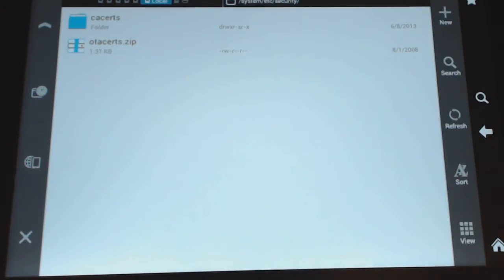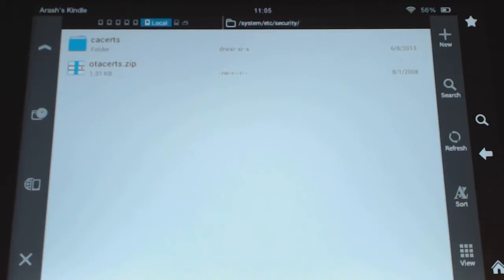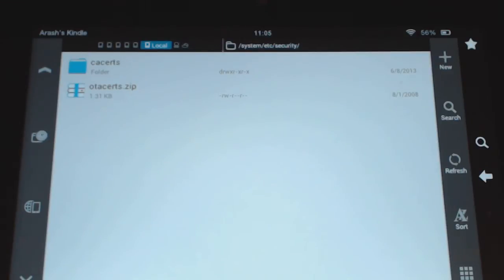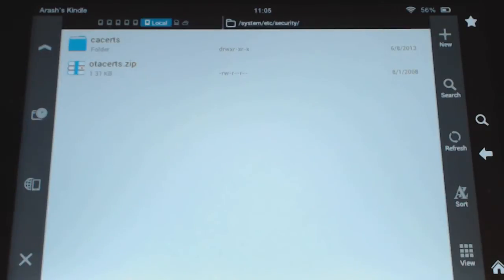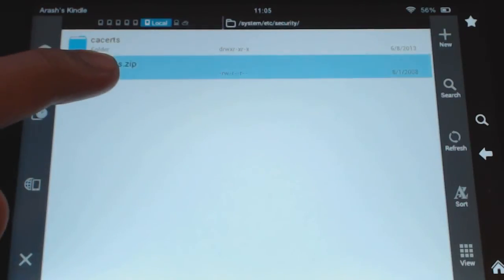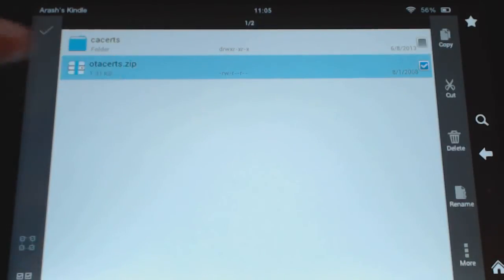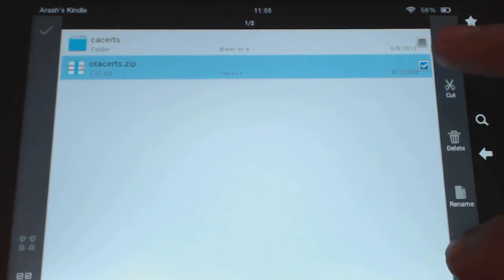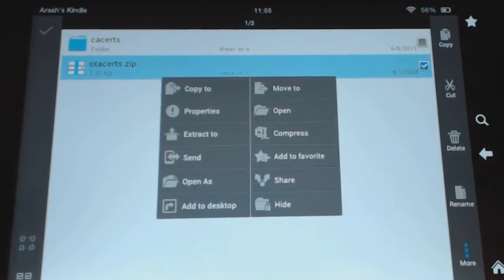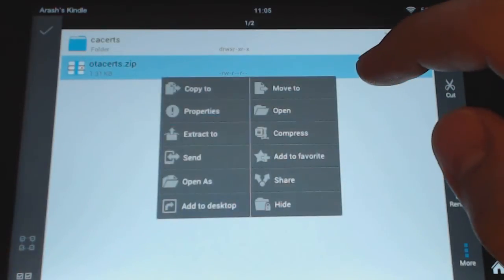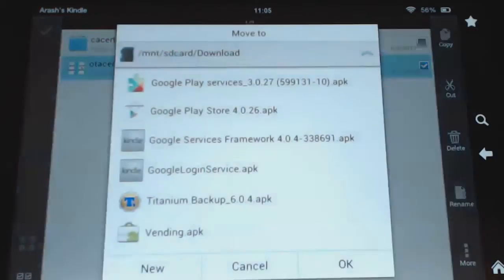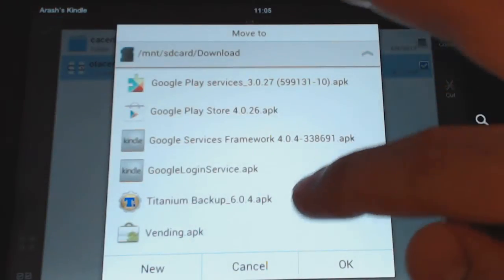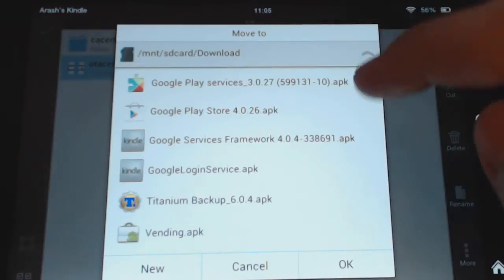So I'm going to zoom in here a little bit. And that's the file here, this one right here, OTAcerts.zip that we're going to have to deal with. So we basically need to get rid of that and it can't be in this folder. So you definitely want a copy of it. So what I would do is first if you long click on it, if you actually go to move to, you can pick somewhere to move it to now.